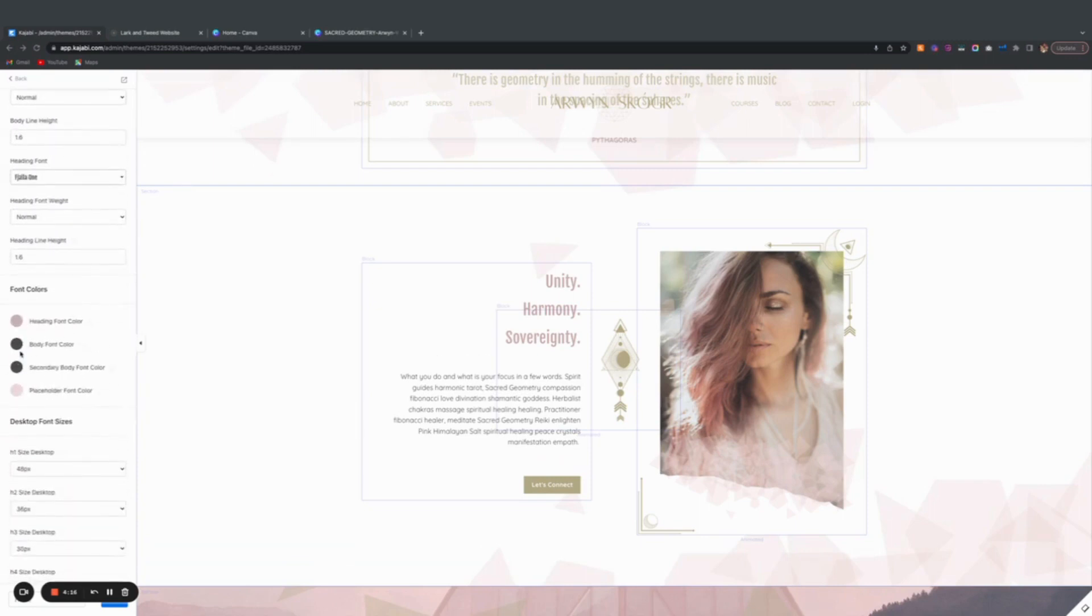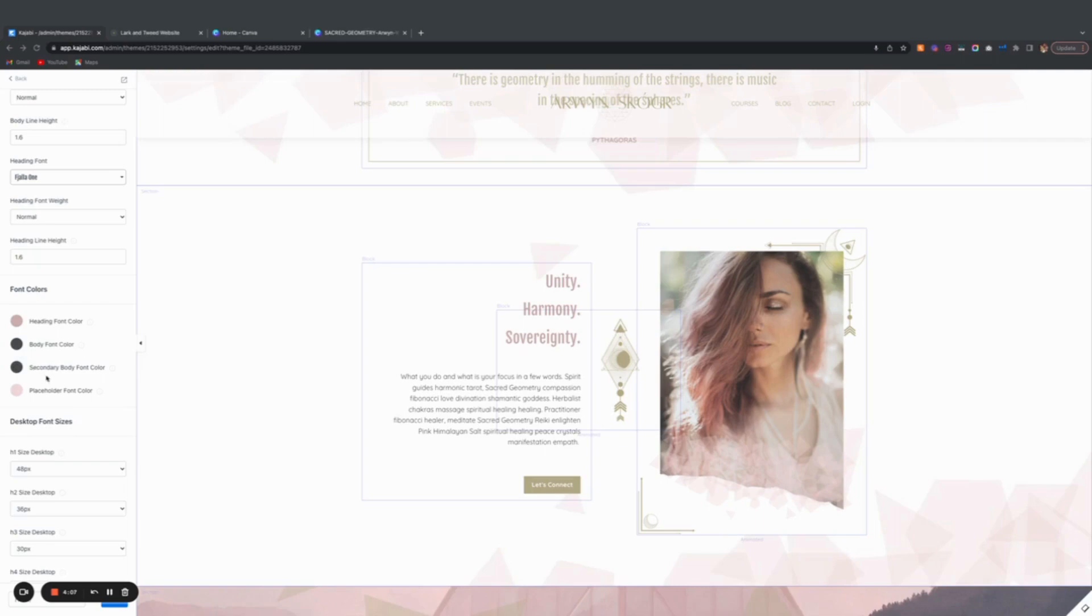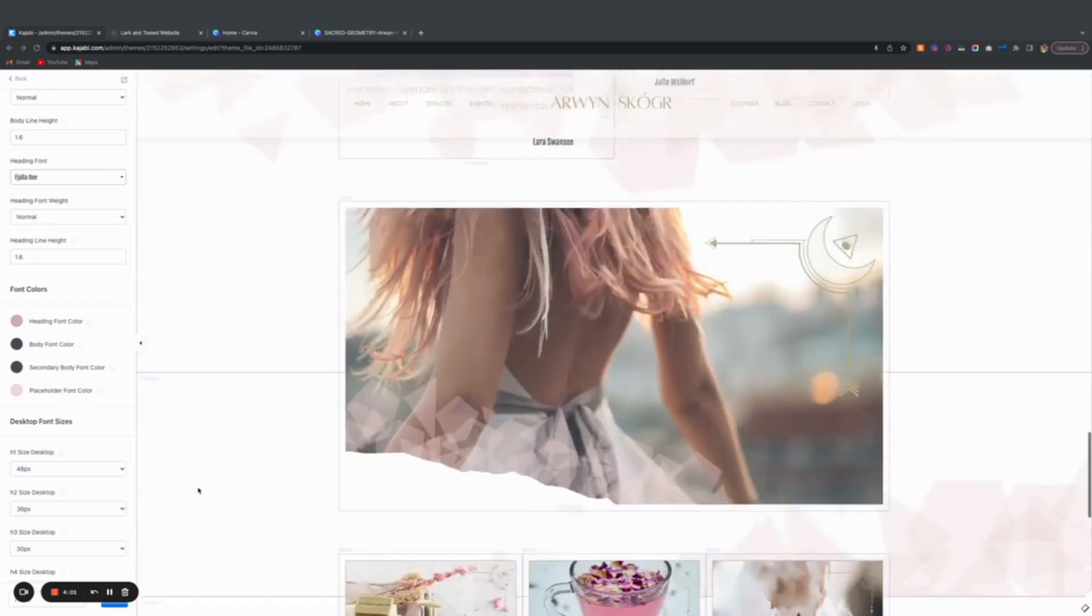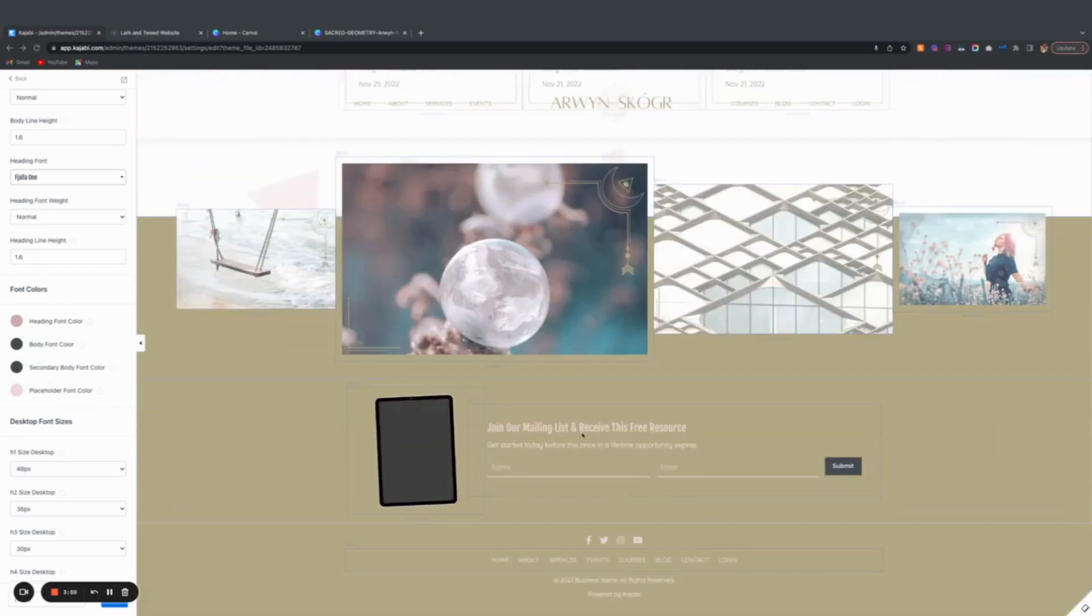Secondary body font color, I kept it the same, but again you can customize these things personally. The placeholder font is for like there's a form right here at the bottom. See the words that are here? This is a placeholder.